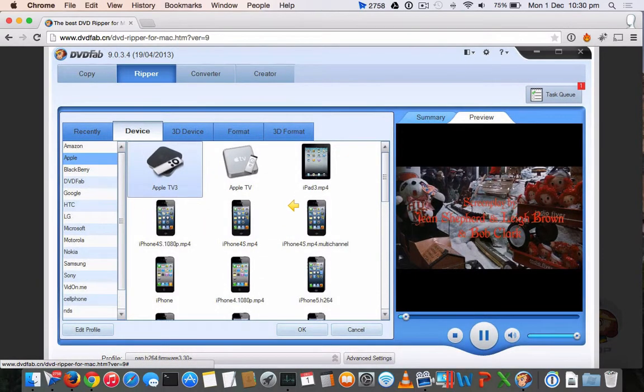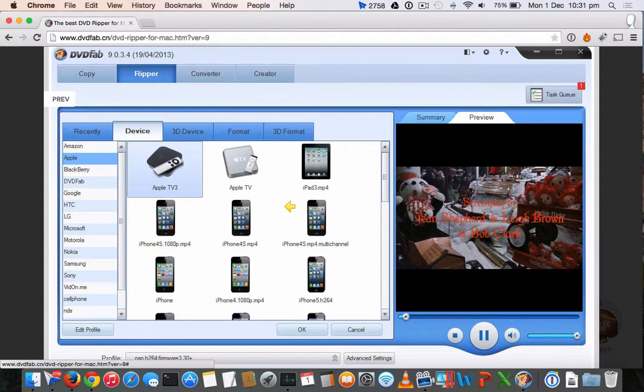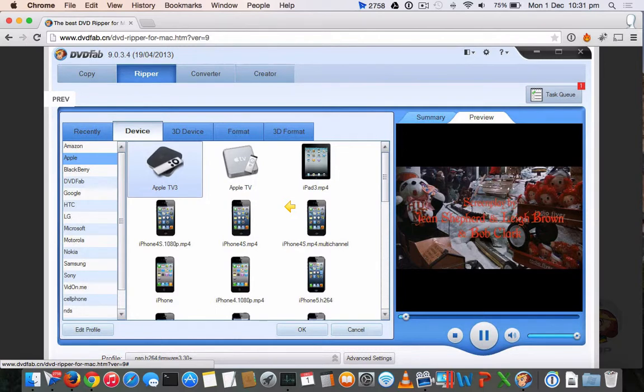They have this preset method which will help you choose which device you are going to use this video on. So if it's for iPad, you can choose the version and the preset values will contain all the requirements